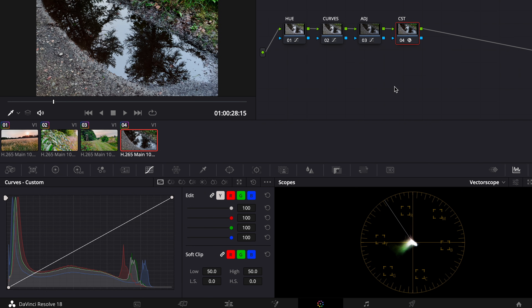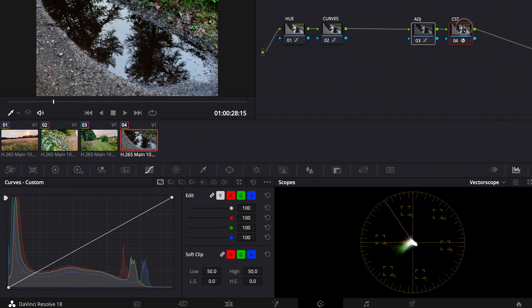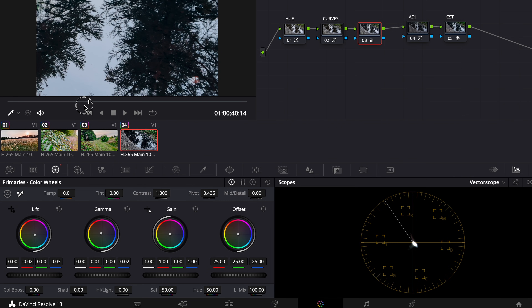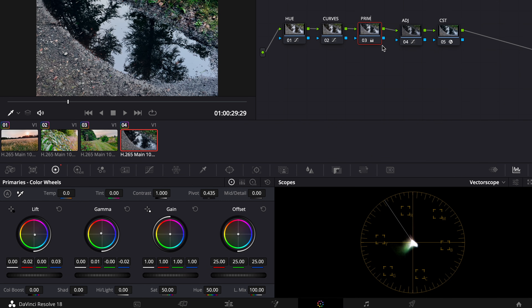Something else you can do is make a new node between the curves and the adjustment. Go to the Primaries and pull down the lift to increase the teal in the shadows, then pull up the gamma. Pull the lift down a bit more — I think that looks pretty good. I'll call this node 'primaries.' Maybe work with the gain a bit too.